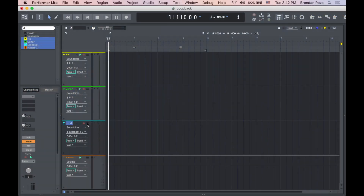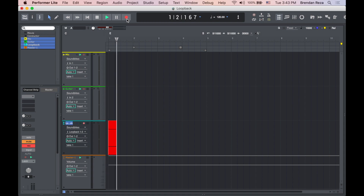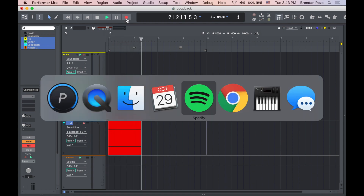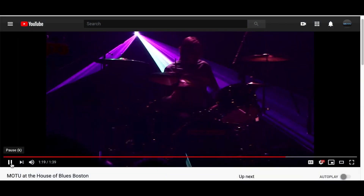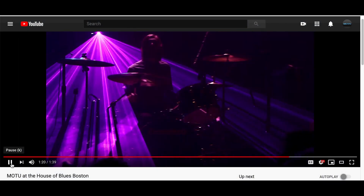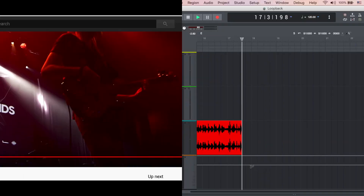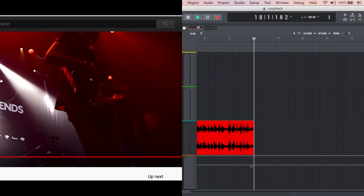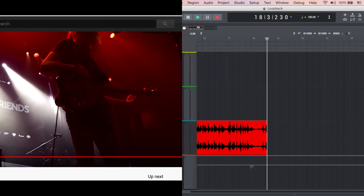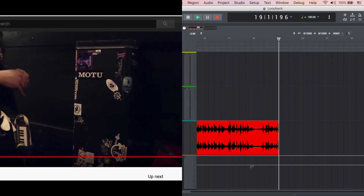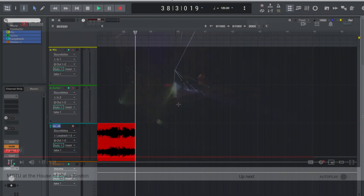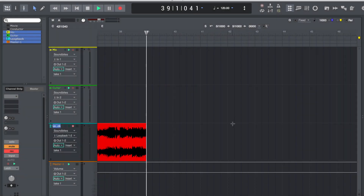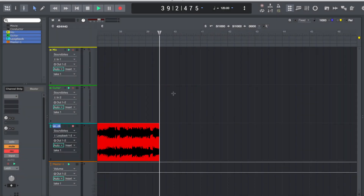Now you're ready to record. Record enable your loopback track, hit record, switch to YouTube, and press play in YouTube. You should see the audio from YouTube being recorded directly into the stereo audio track. To finish recording, press stop in your DAW.